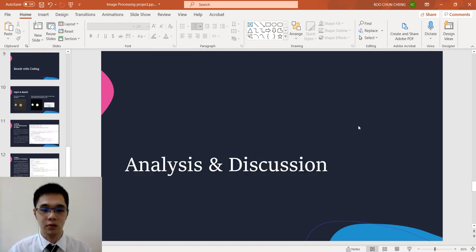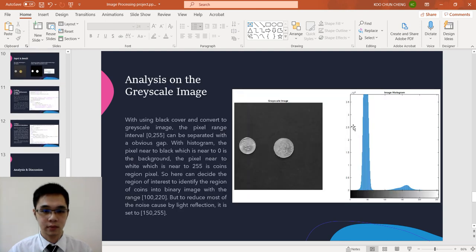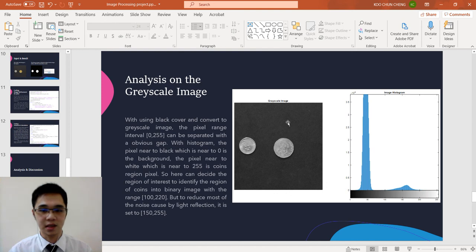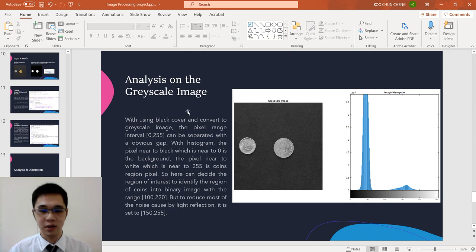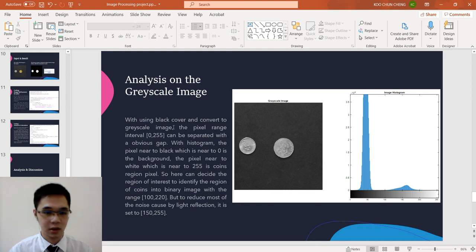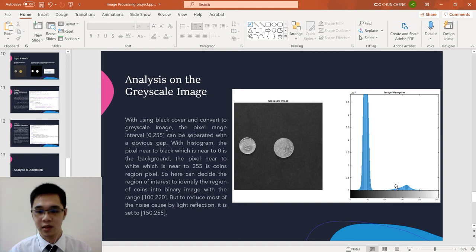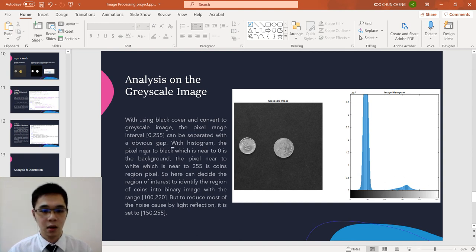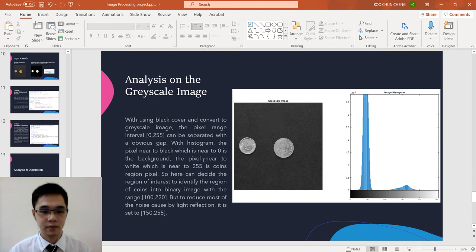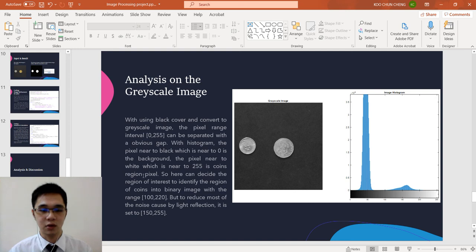Now we come to the analysis and discussion. This is the second step, which is we convert to the grayscale image to find the region of interest. Using the black cover and convert to grayscale image, the pixel range interval from 0 to 255 can be separate with an obvious gap. You can see the gap here. With the histogram, the pixel near the black which is near to 0 is the background. The pixel near to the white which is near to 255 is the coin region pixel, which is here.